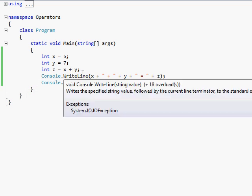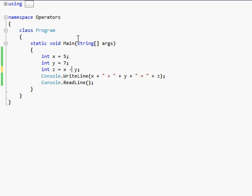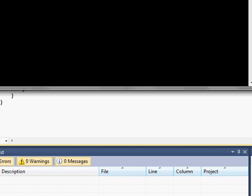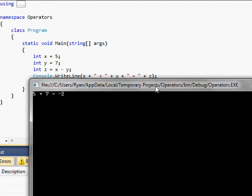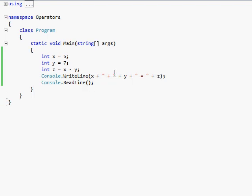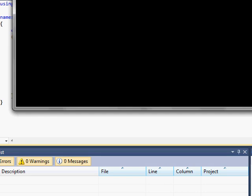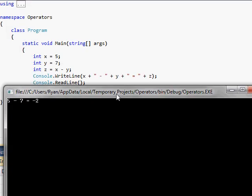And we can do the same thing with a minus. 5 minus 7. Equals negative 2.